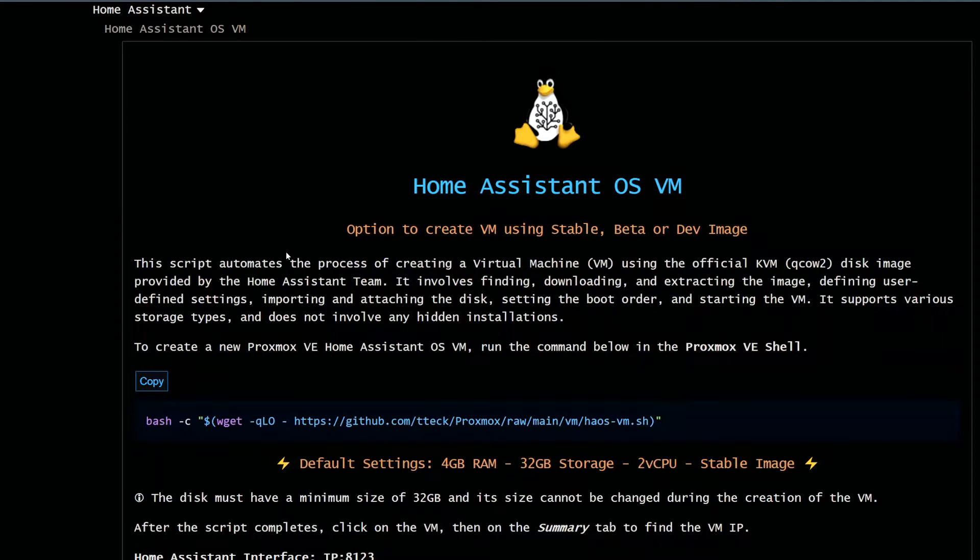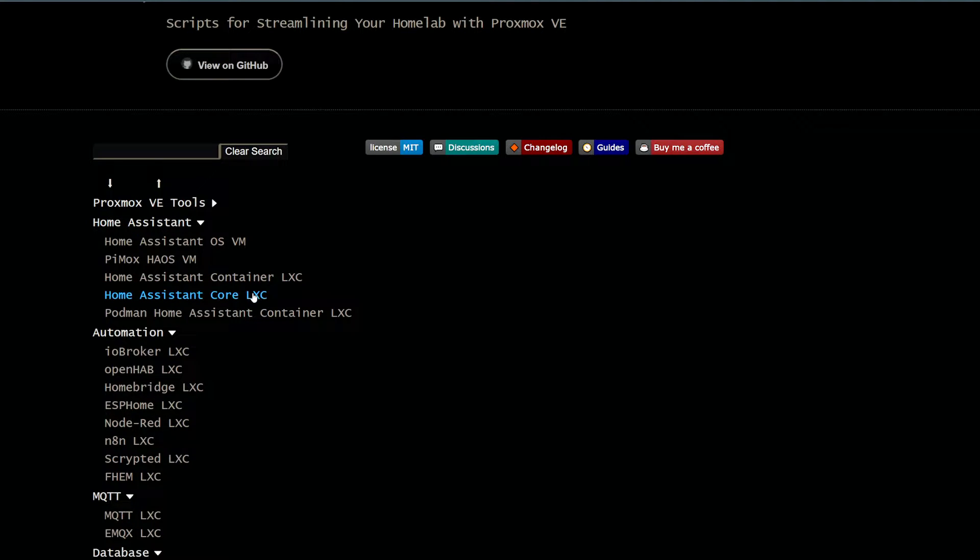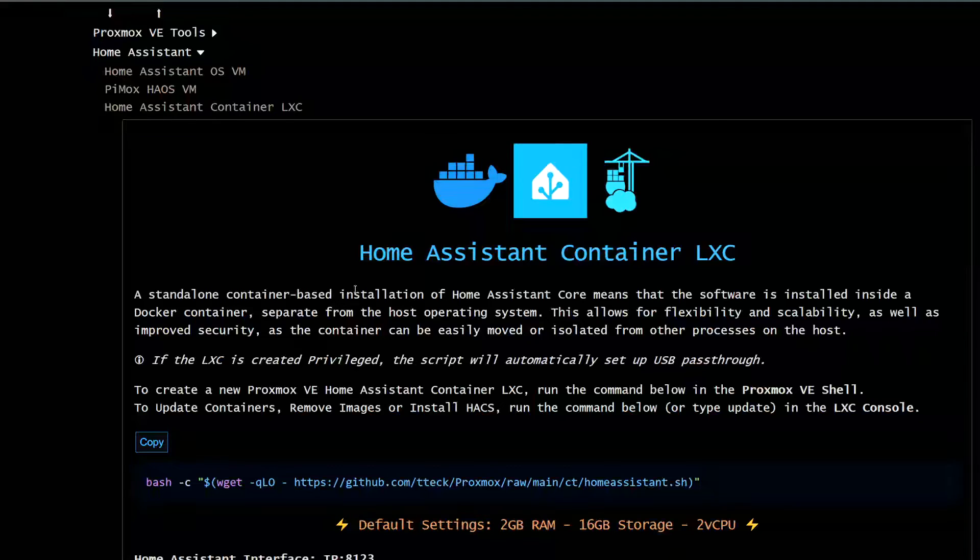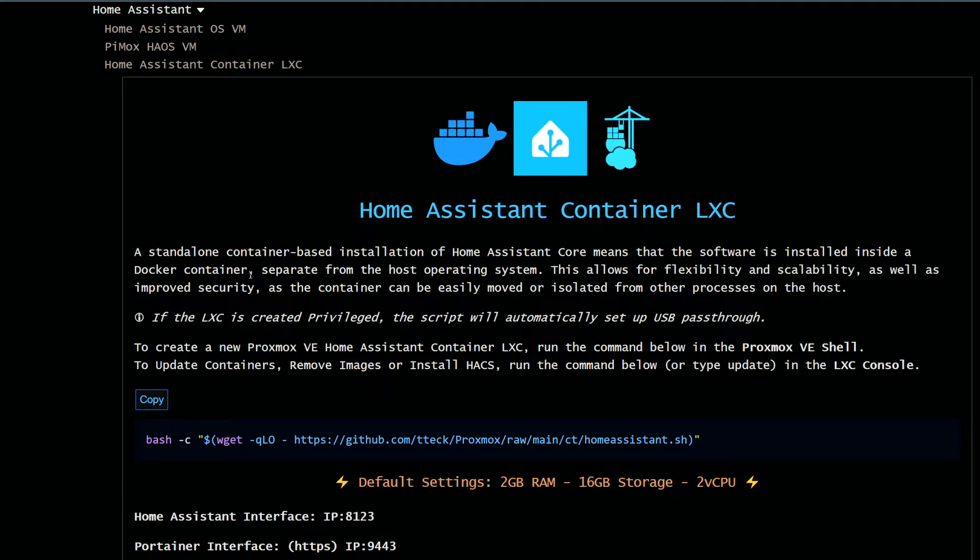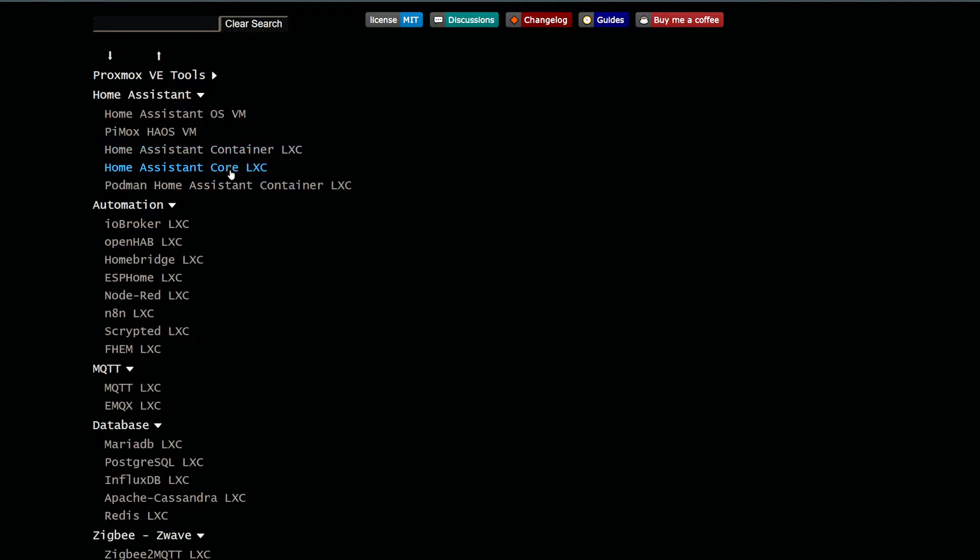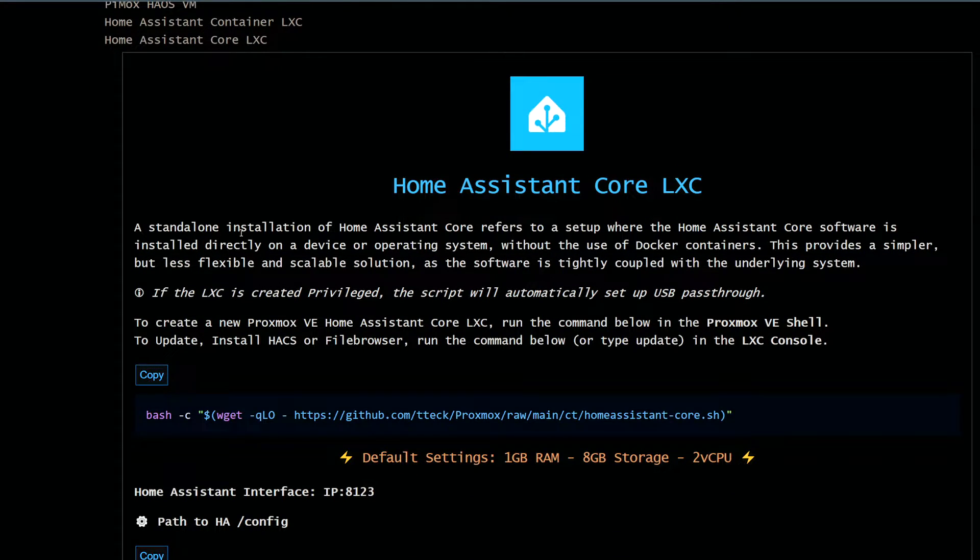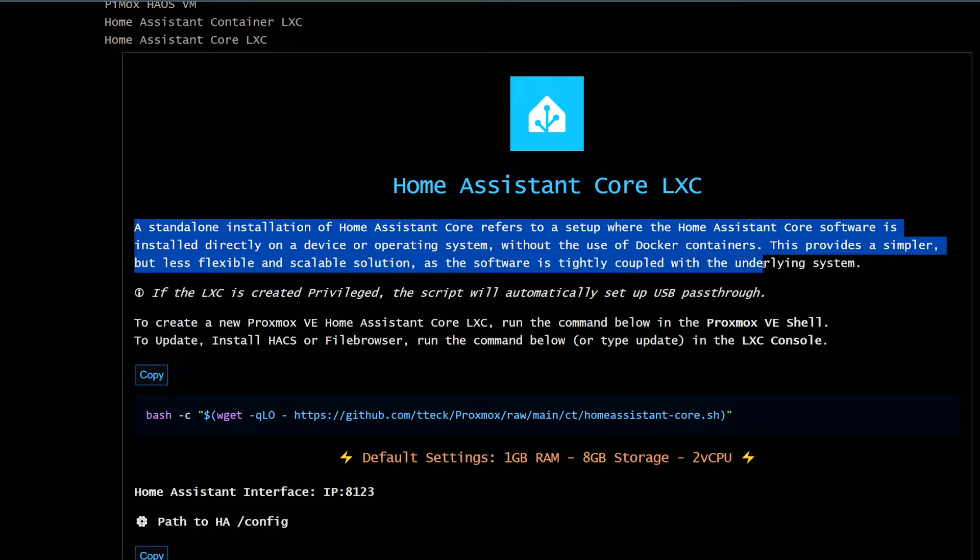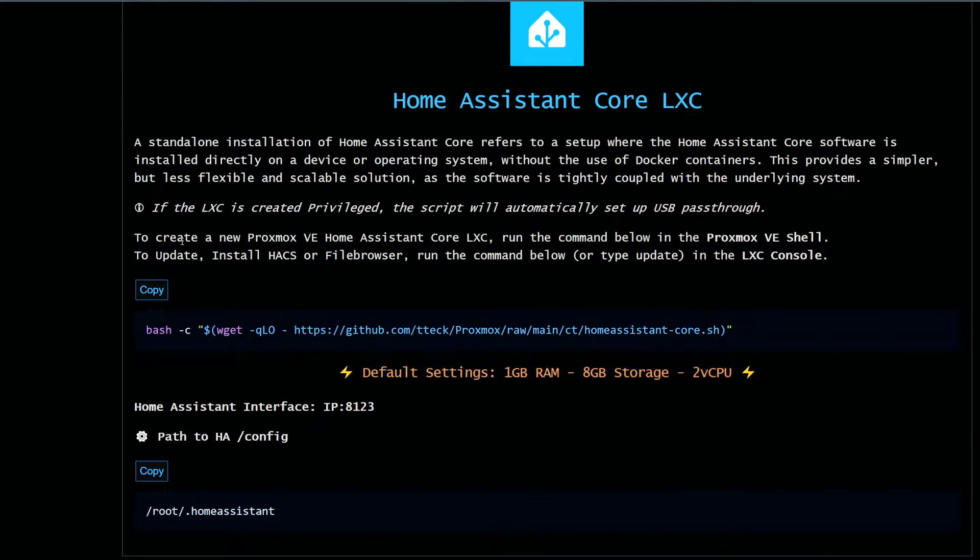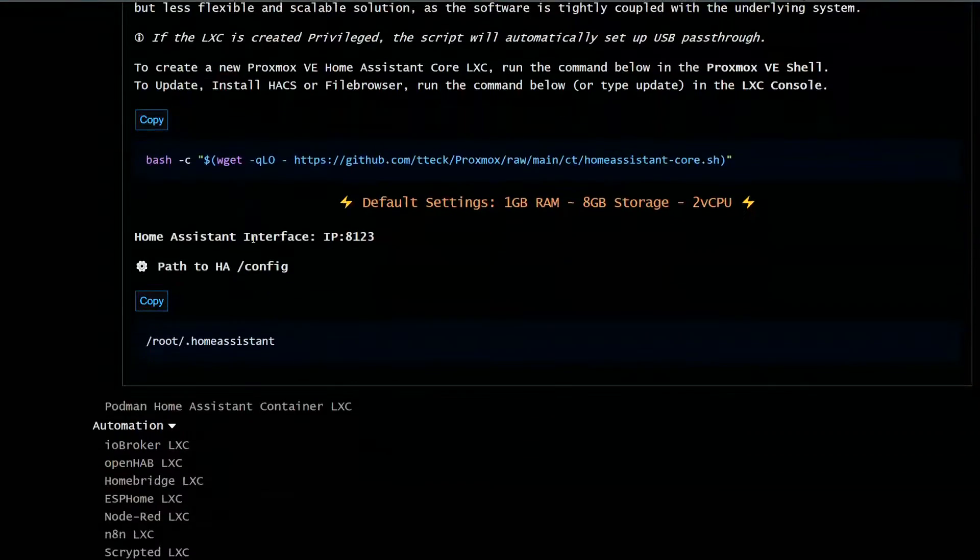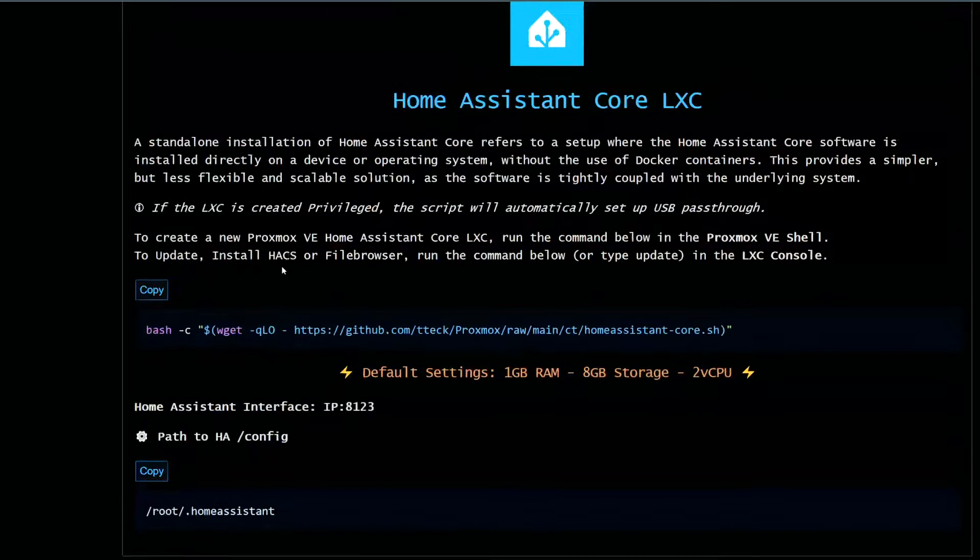Let's do Home Assistant Container. Okay, we can do this, or if you do Core. Okay, you know what, let's do Core and then we will see if we want to deploy a different one.